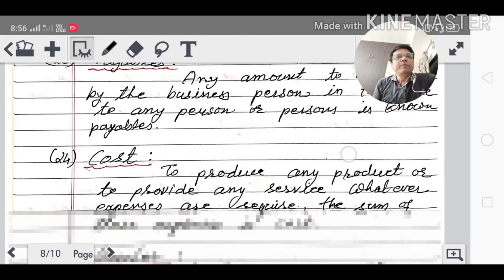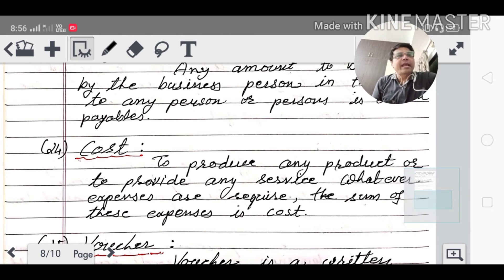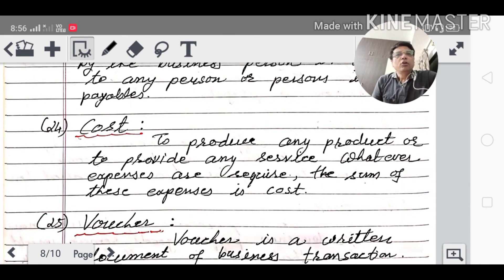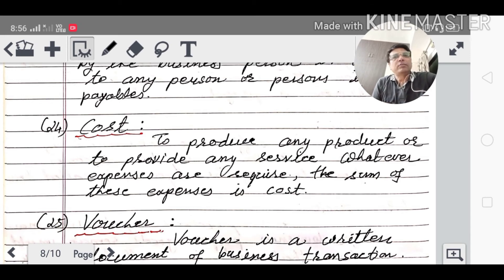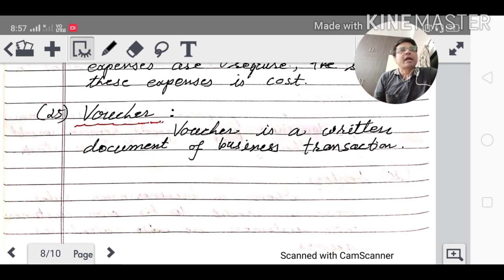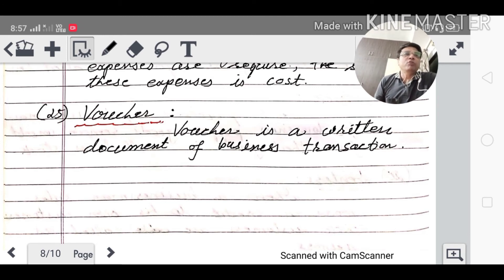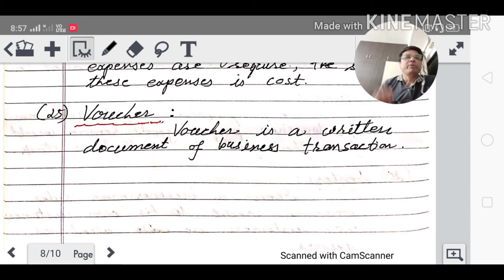Cost: to produce any product or provide any service, whatever expenses are required — the sum of all those expenses is called cost. Voucher: this is an important topic. Without a voucher, no transaction can be recorded in the business — that is a rule as per accounting. A voucher is a written document of business transactions. Whether you purchase, sell, incur expenses, or earn income, you cannot record without a voucher.